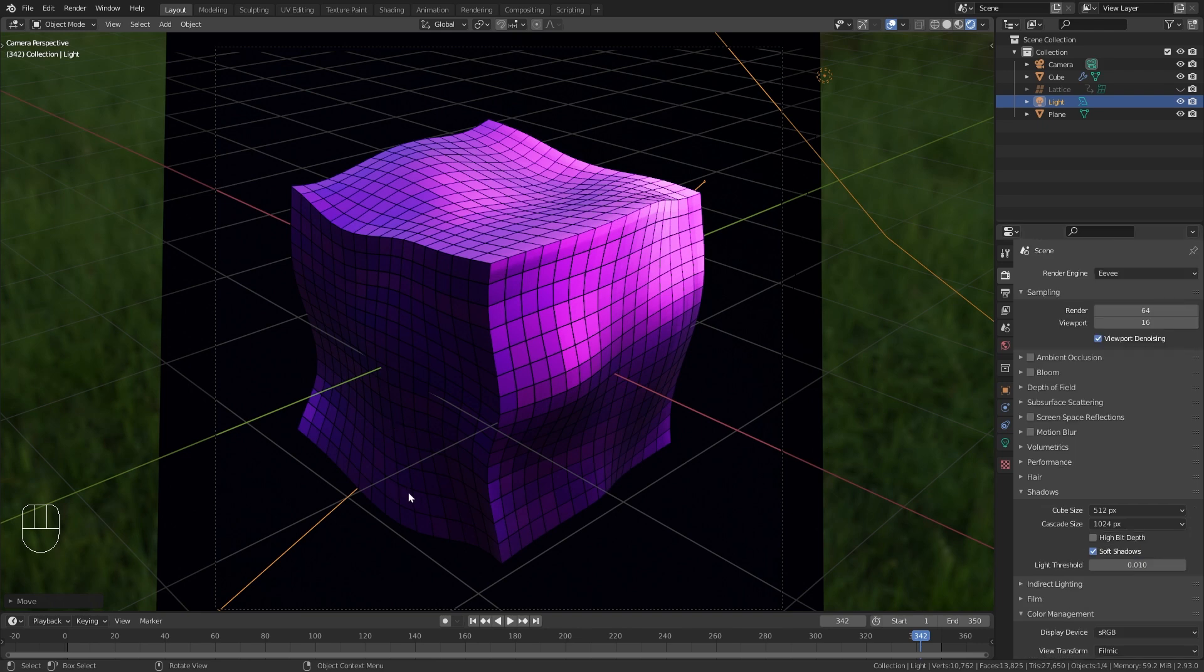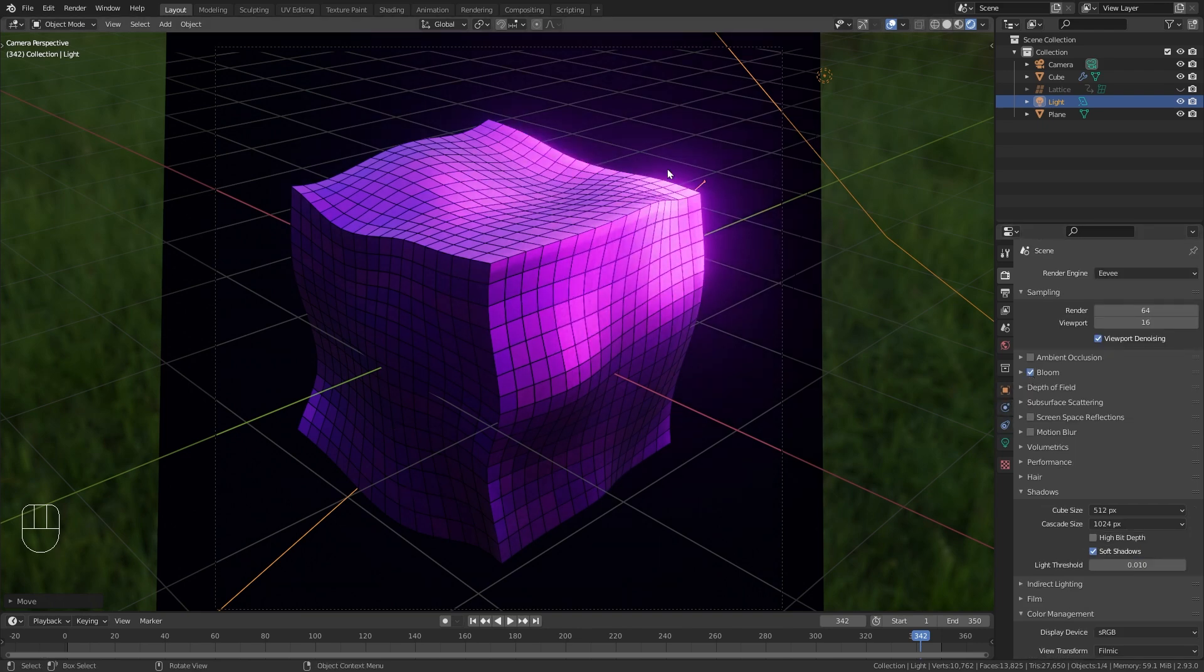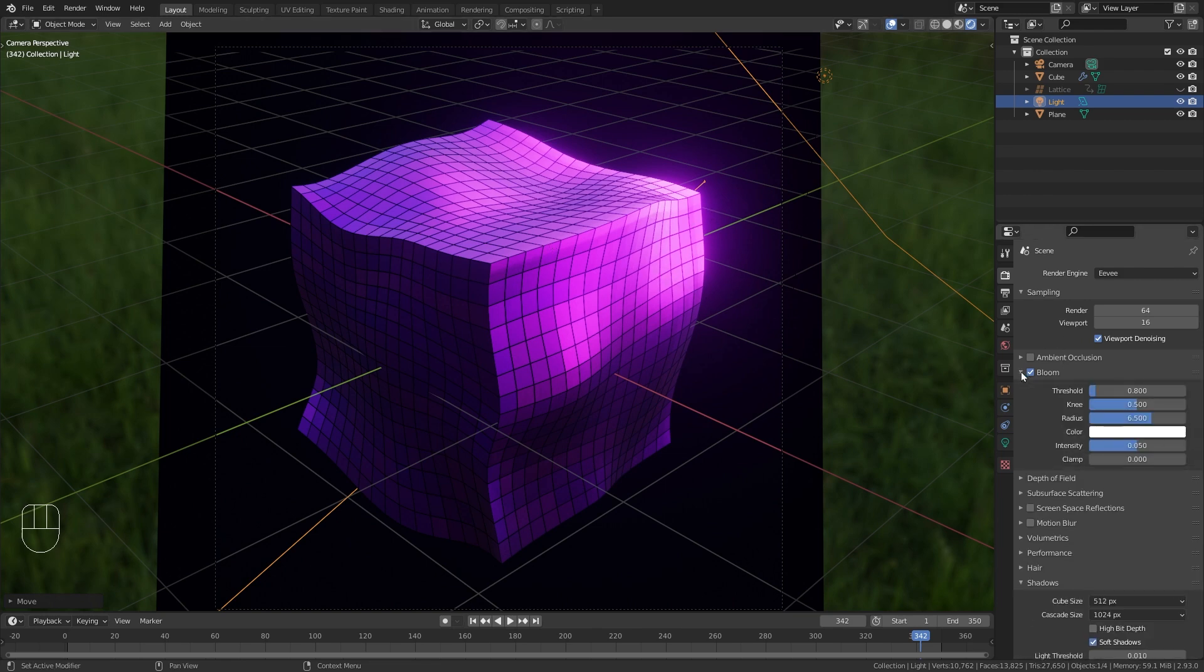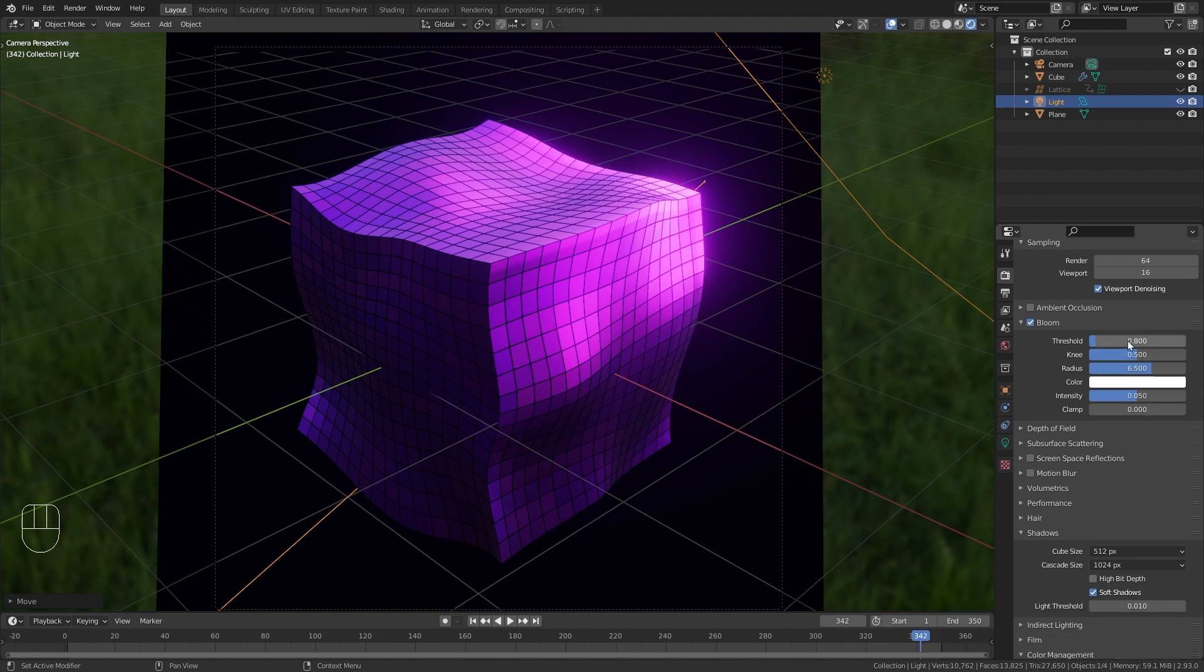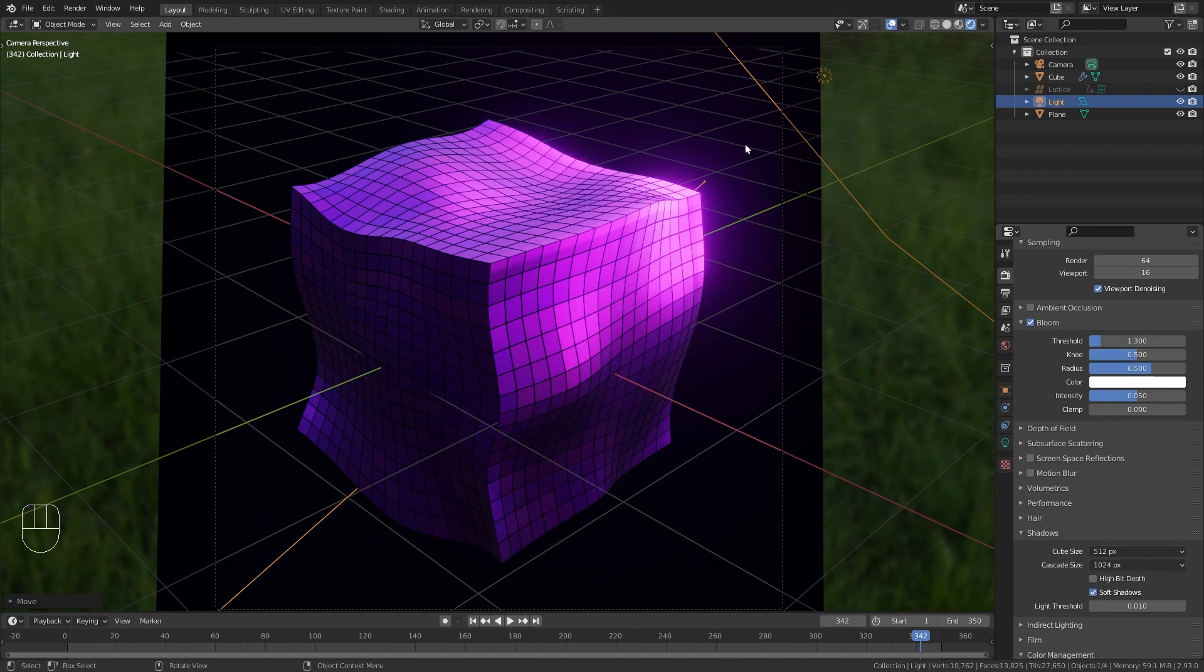Before we get to the rendering I also want to enable Bloom so we get a bit of glow in the bright areas. However I think this is a bit too strong by default. So let's open it up and bring the threshold to let's say 1.3 to make the bloom a bit softer.